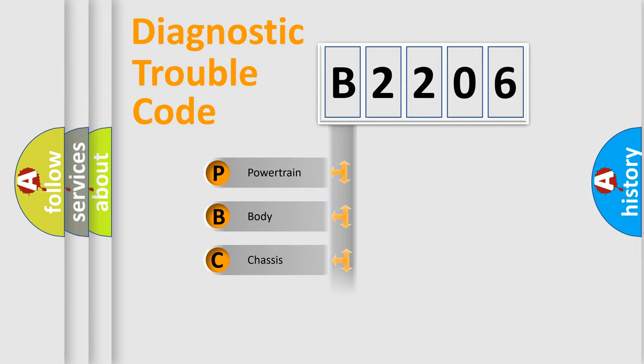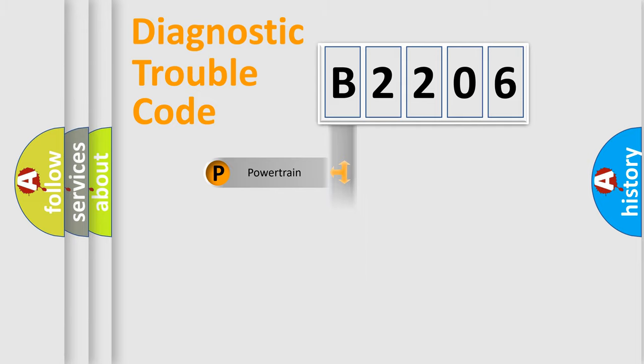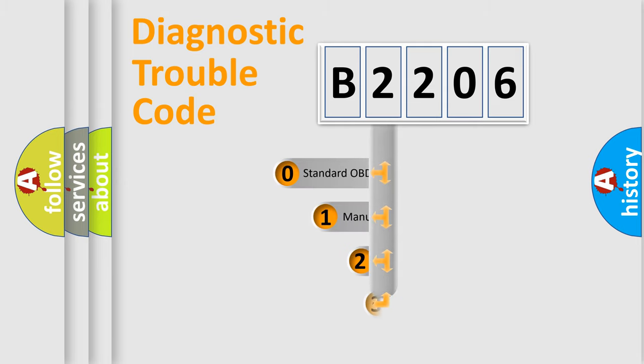Powertrain, body, chassis, network. This distribution is defined in the first character code.